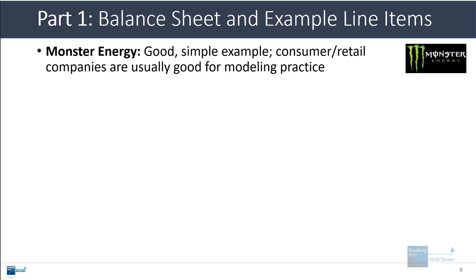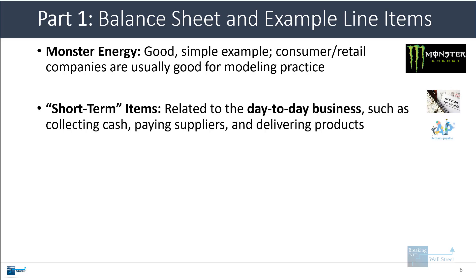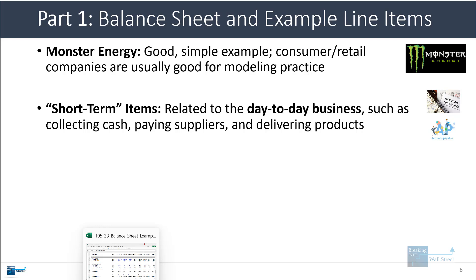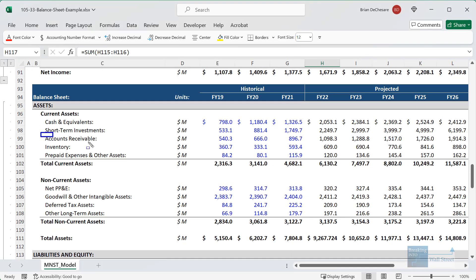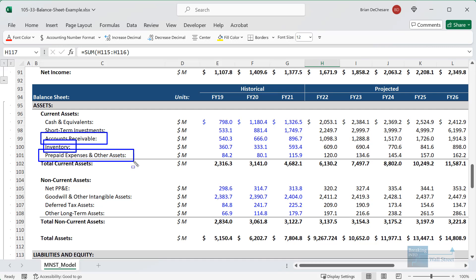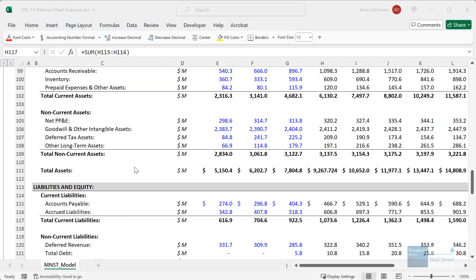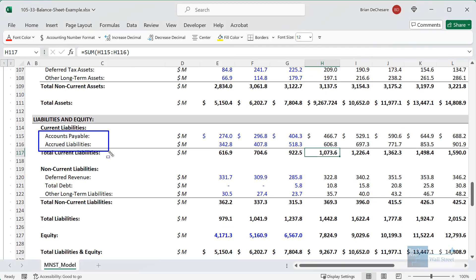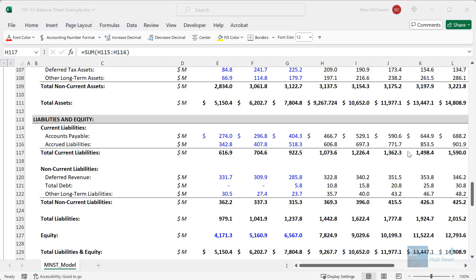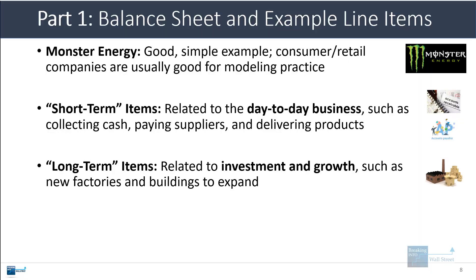We'll now go through each of these topics in more detail, starting with a balance sheet sample and example line items, then financial model projections and required links, and then interview questions. Monster Energy is our example because their balance sheet is fairly clean and simple — consumer retail companies are great for understanding these concepts. The short-term items are pretty much all related to day-to-day business activities: accounts receivable, inventory, prepaid expenses on the asset side, and accounts payable and accrued liabilities on the liability side.